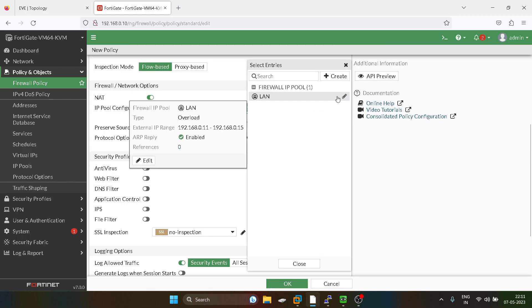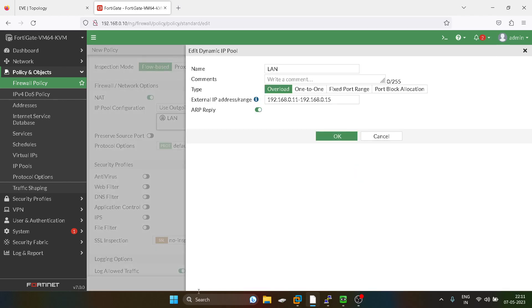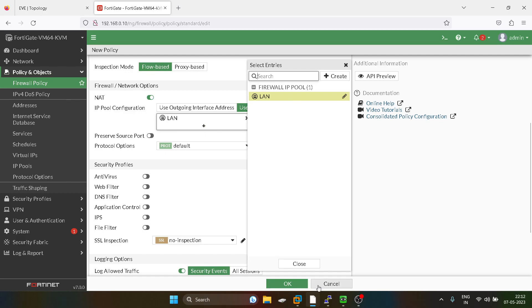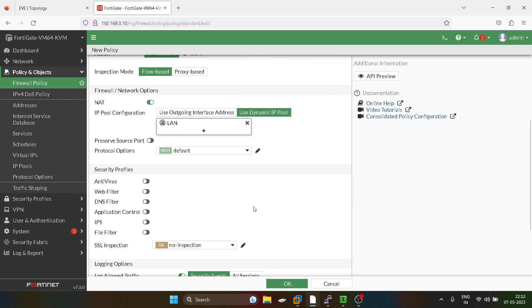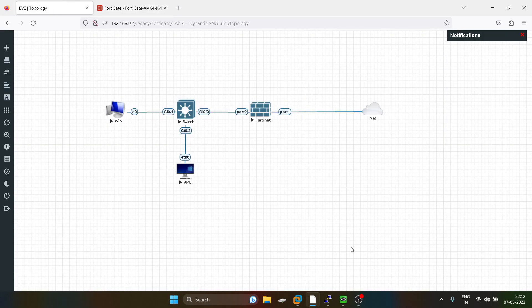We already have a created LAN policy, so let me show you. You have to click on 'Overload' and define the public external IP address range. I have given 192.168.0.11 to 192.168.0.15, then click OK. We select the LAN option and that's all — we are done with the dynamic source overload NAT configuration.